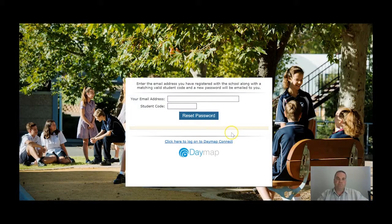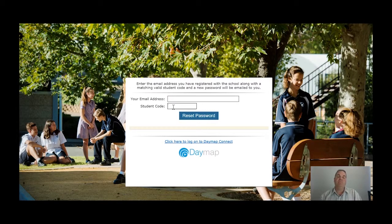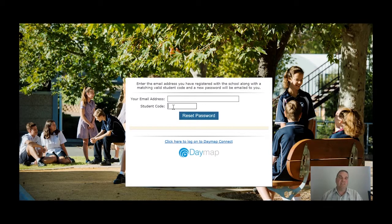If you click on New User it will take you to this page, where you'll enter your email address that you've registered with us, and you also need your student code. The student code is a six-digit number assigned at enrolment. New students in 2019 will have a number starting with 19. If you don't know your son or daughter's student code, you can ring the front office or ask them - it's on their ID card and also visible through Daymap.